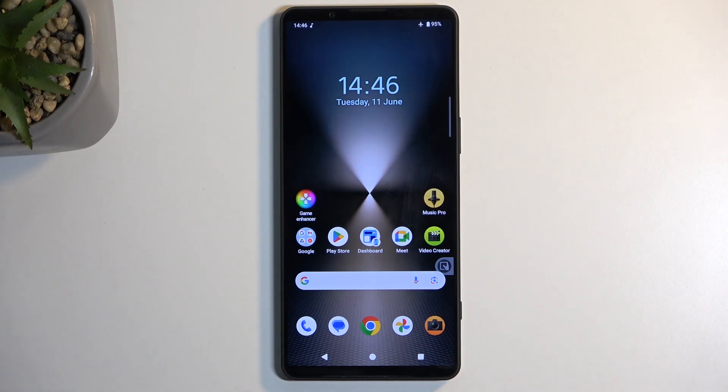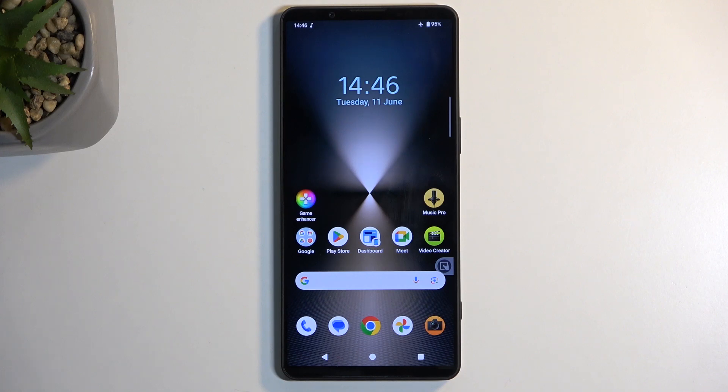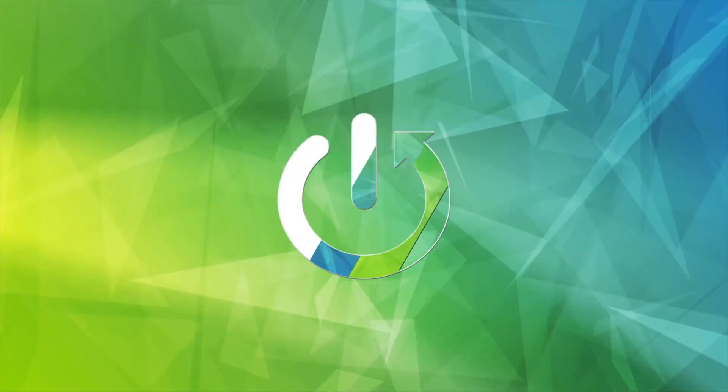Welcome, and today I'll show you how to boot the Sony Xperia 1 Mark 6 into fastboot mode.